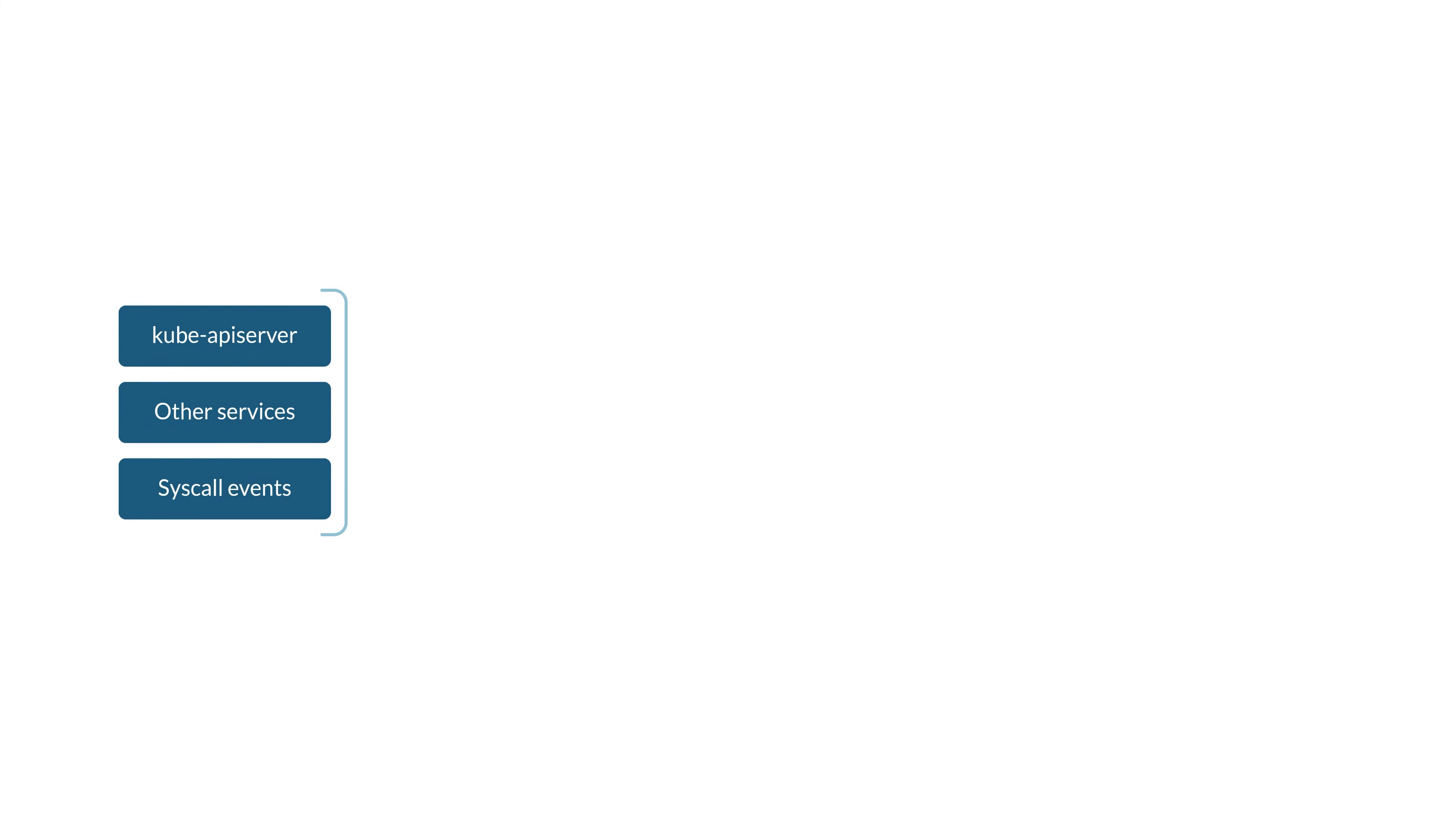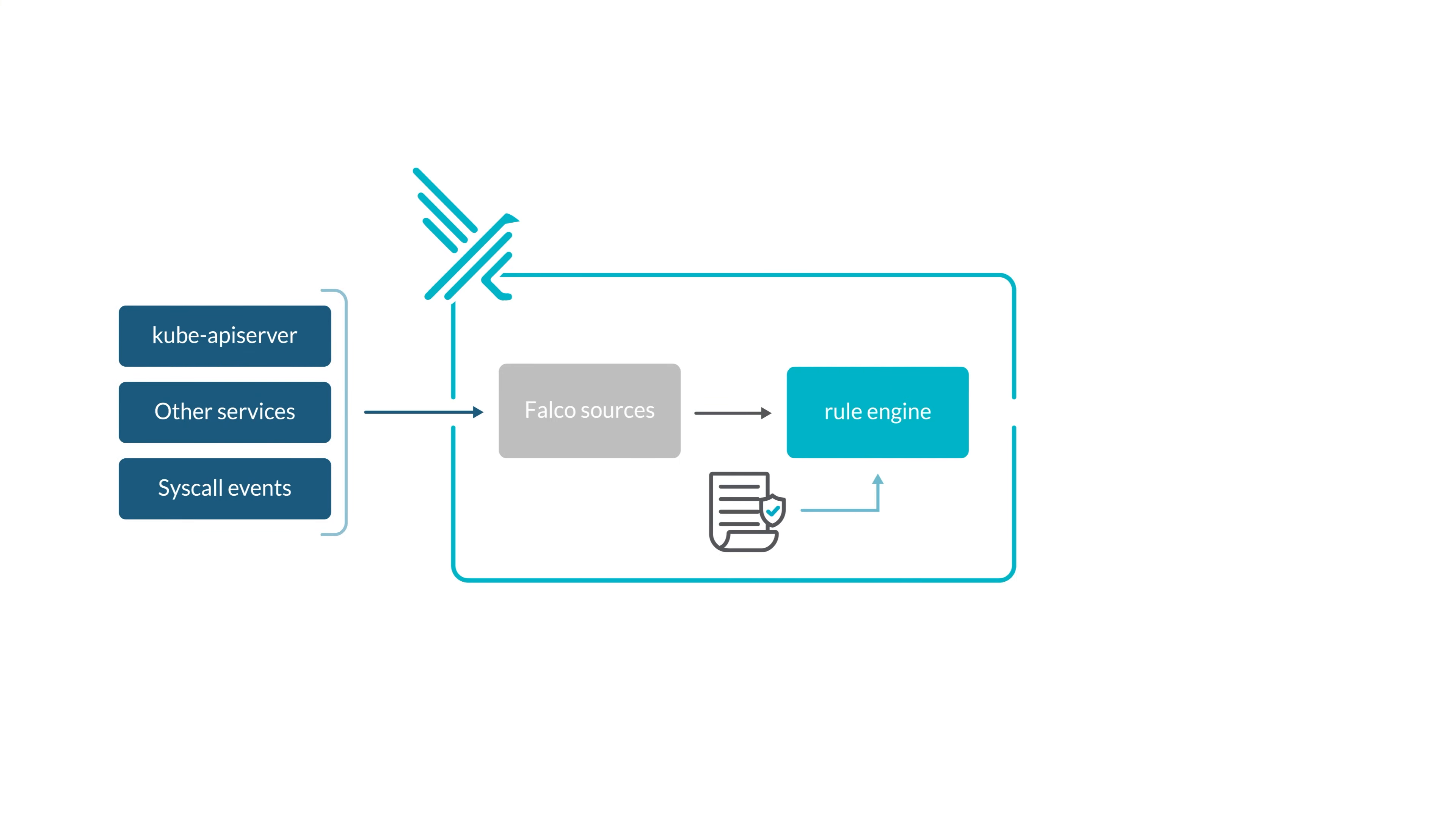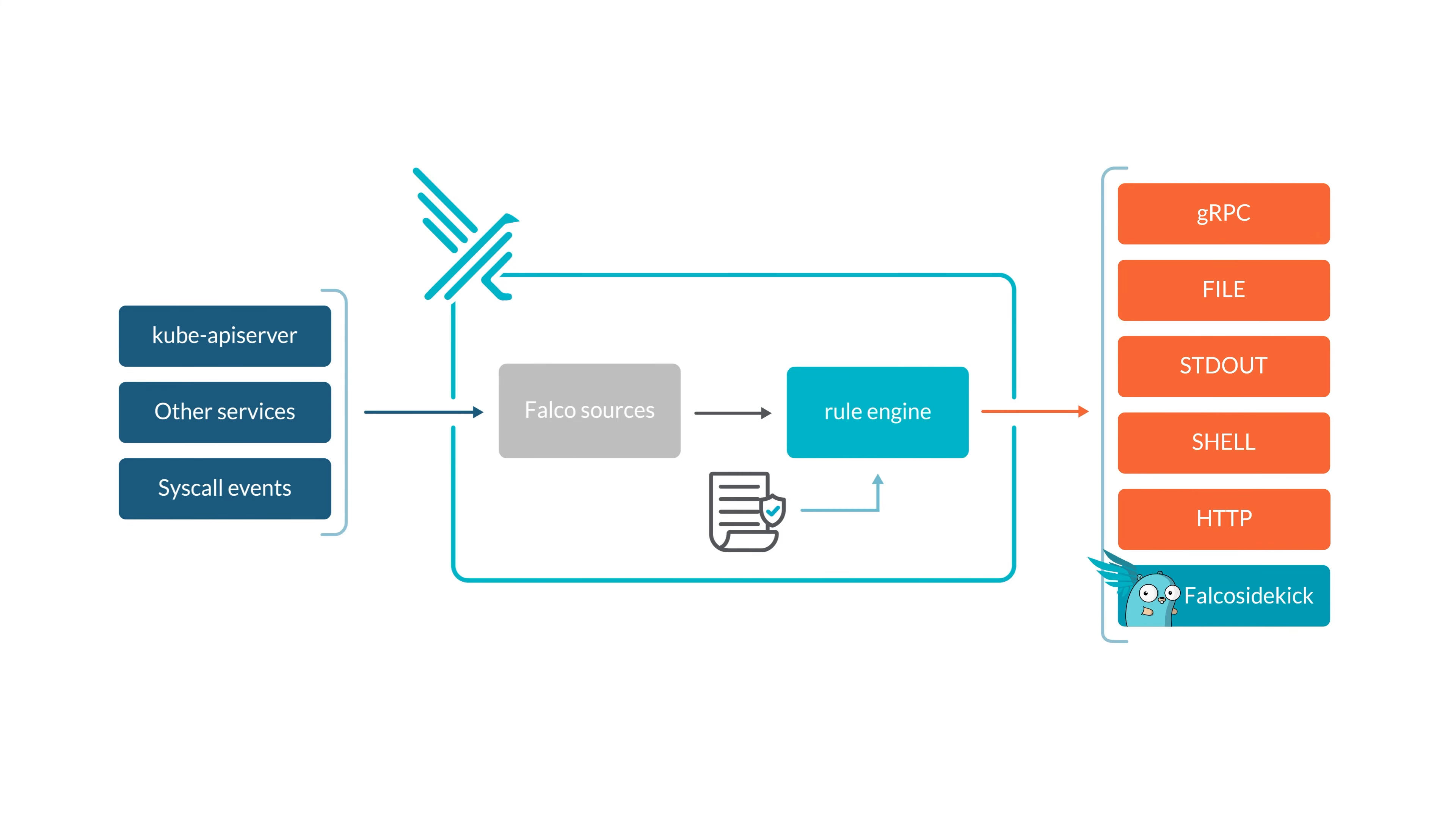That means it analyzes the current behavior of the system, compares each activity against a list of defined threat conditions, and triggers an alert if a positive match is found.